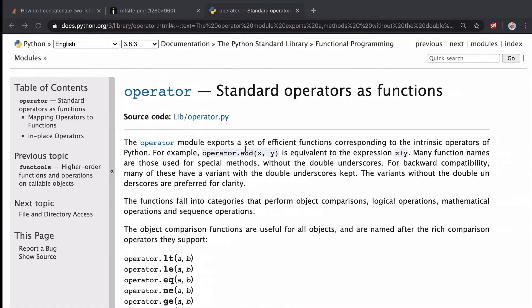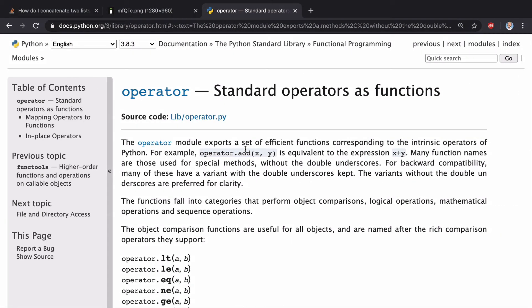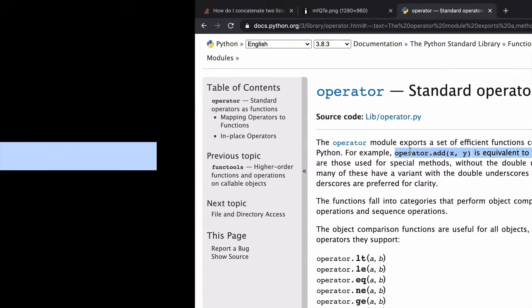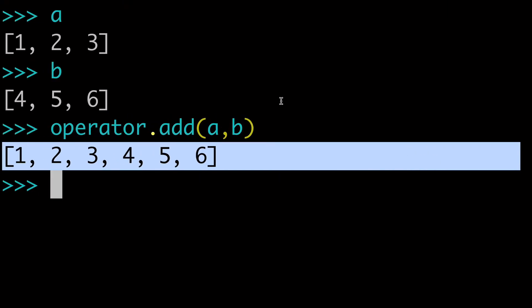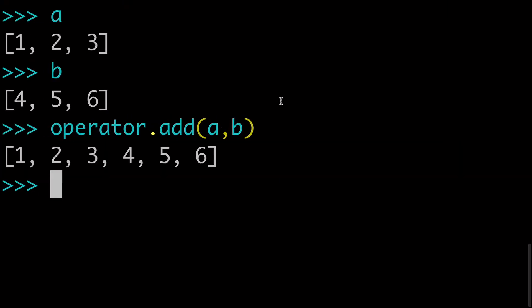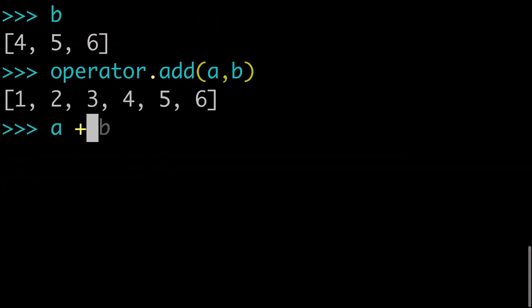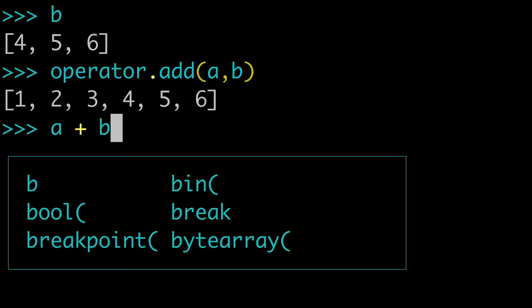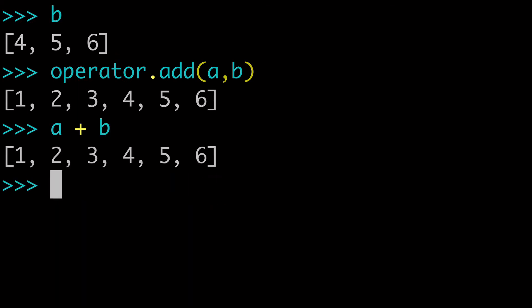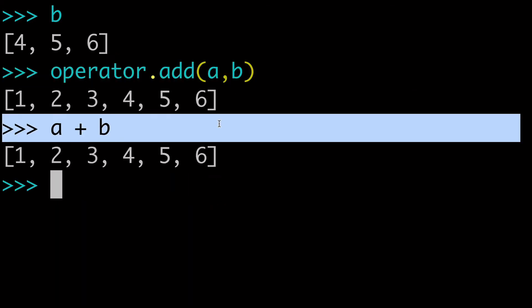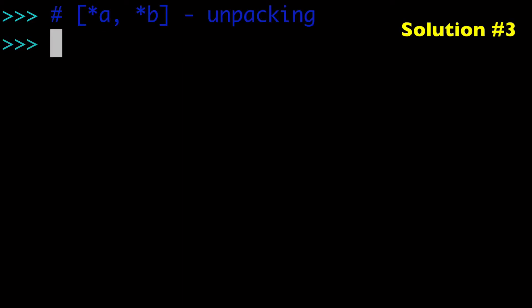And worth mentioning for this solution, going to the docs real quick, is that operator.add is equivalent to the expression X plus Y. So I believe probably behind the scenes with CPython, these are equivalent. And that is why I chose to make this the second way to show you, compared to A plus B, is that these two are more or less equivalent.